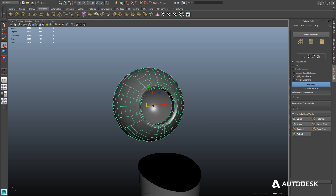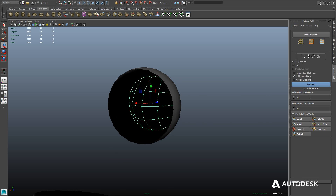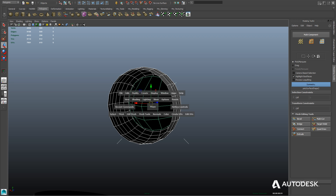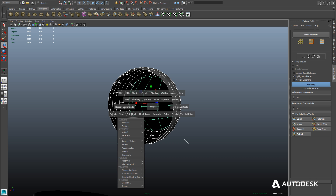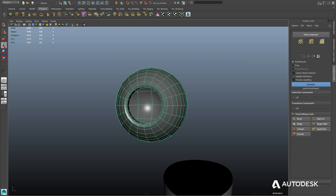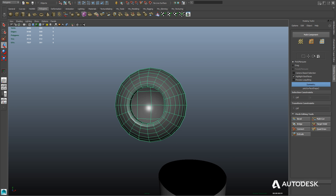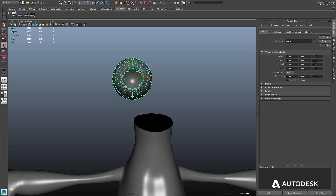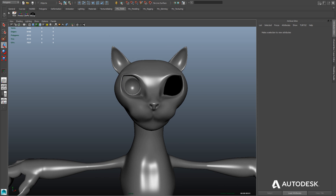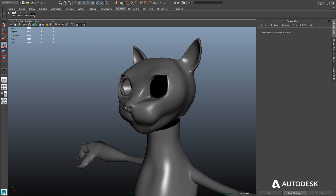Now we can just select both shapes — the interior part of the eye and the exterior part of the eye — and we'll use the Mesh Combine tool, found in the Mesh menu. And that gives us the main part of our eye. Let's go ahead and unhide the head and see what it looks like. Looking good.